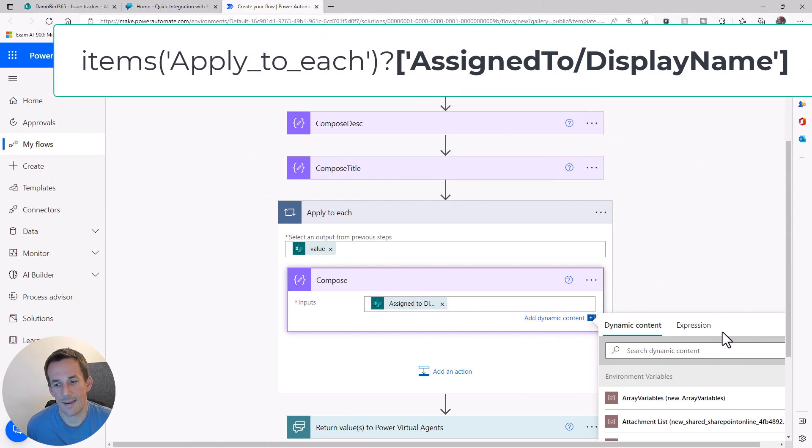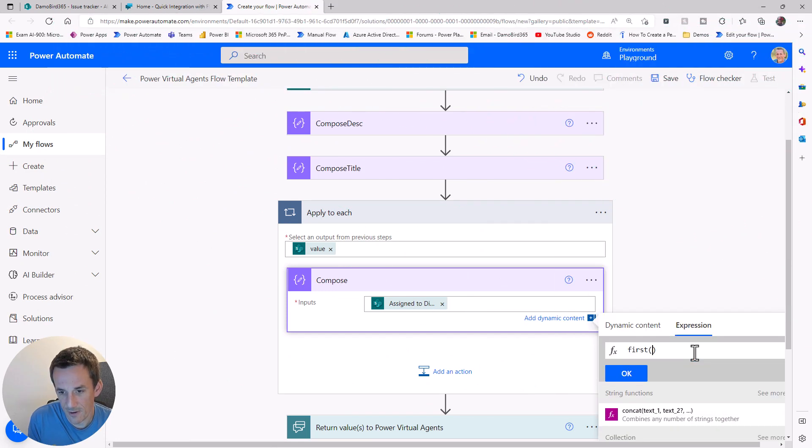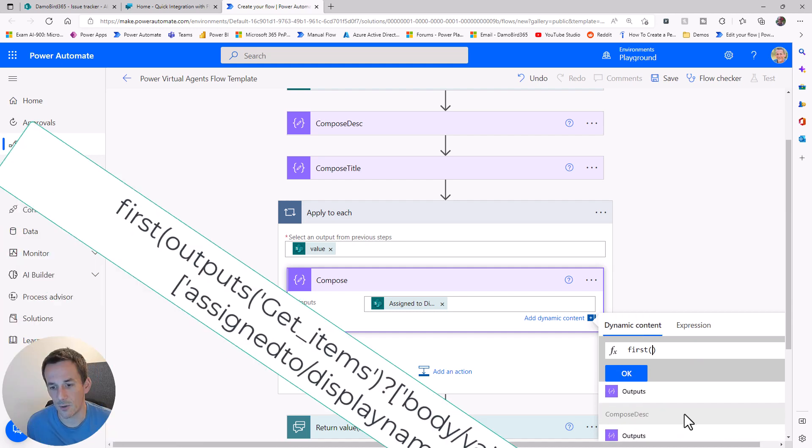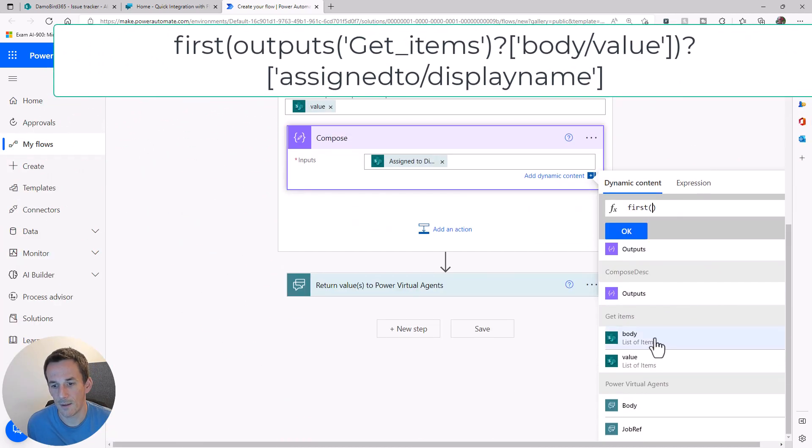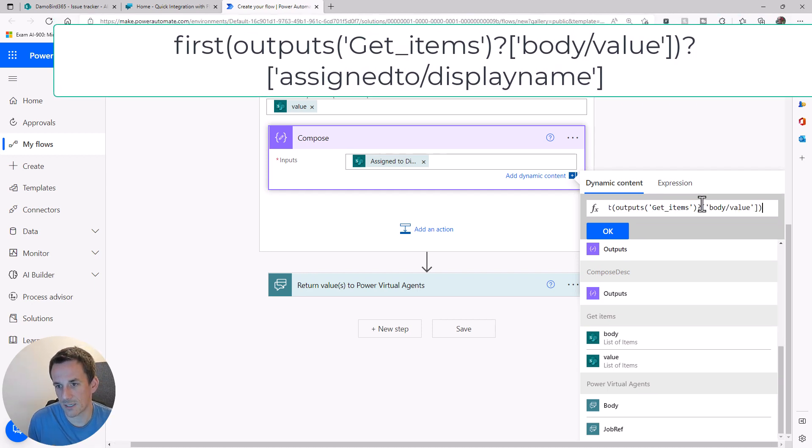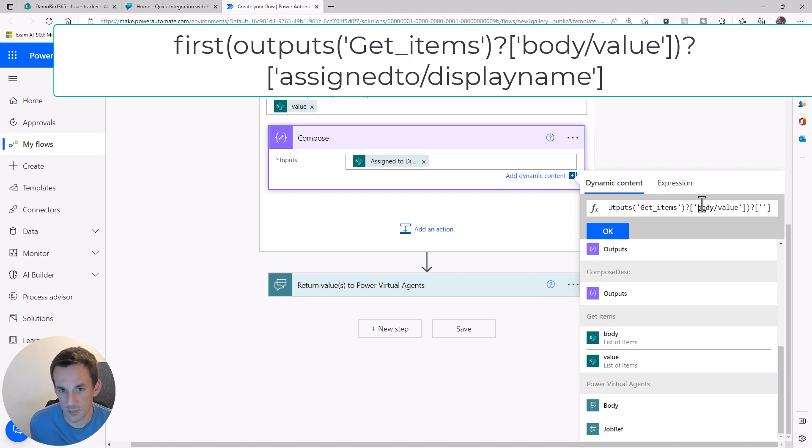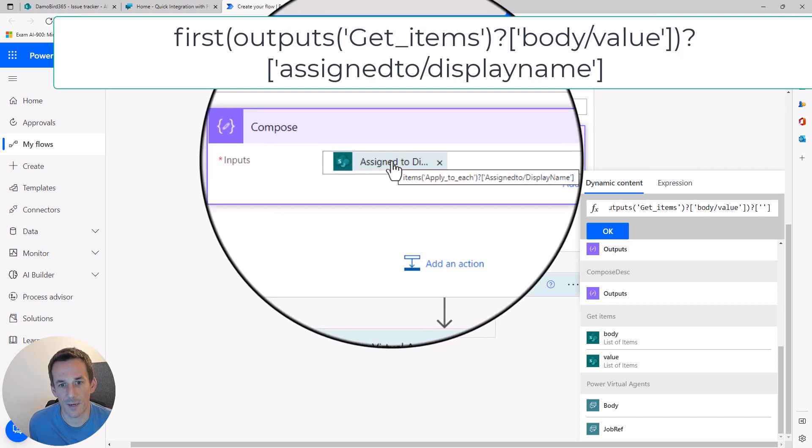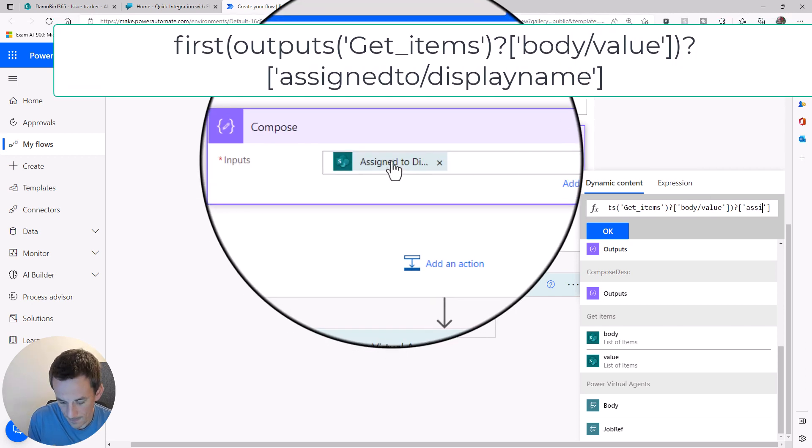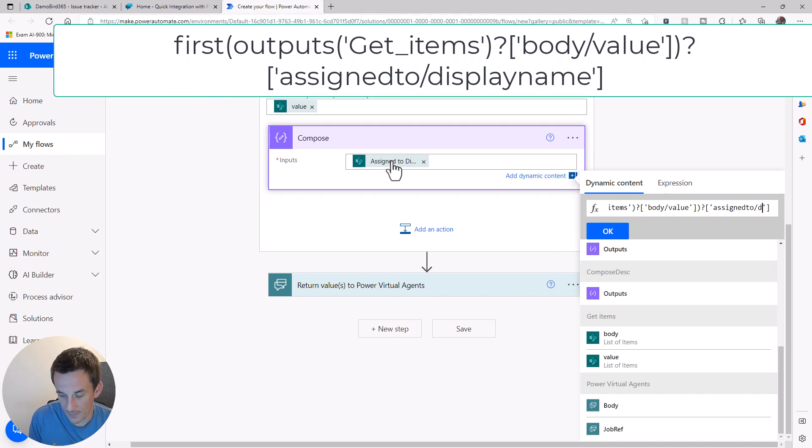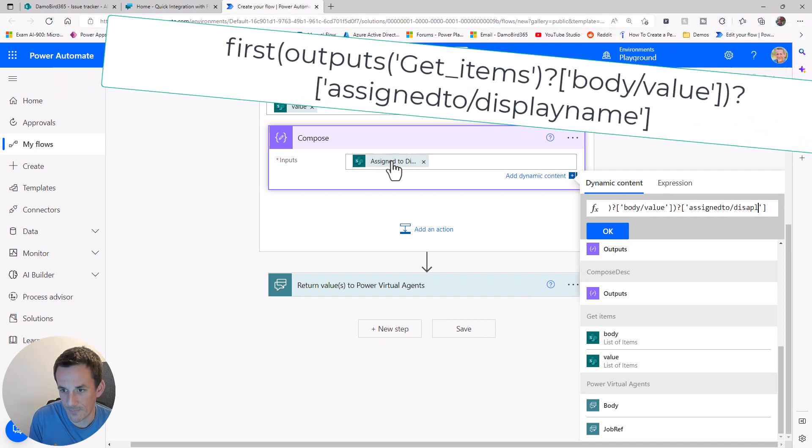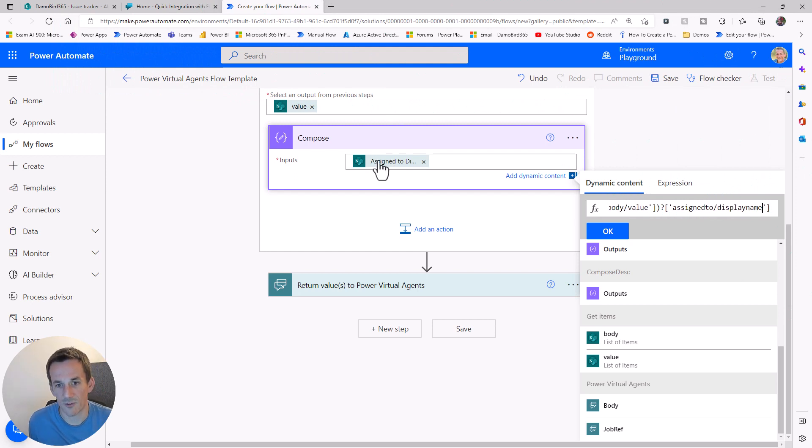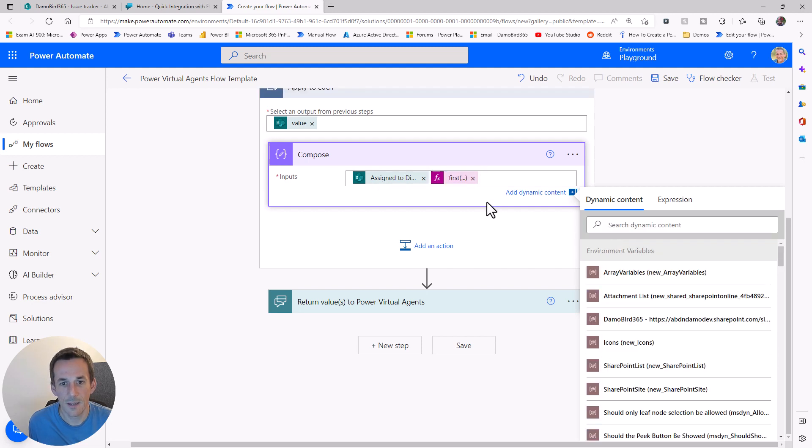Again, I'll do first, open, close brackets, and pick that value there. If I jump to the end of that expression, the question mark, the square bracket, single quotes, and hover my mouse over to remind myself what I'm looking to add. So it's assigned to, forward slash, and then display name, as long as I type it in correctly and spell it correct. That looks good: assigned to and display name. You don't need to worry about case.